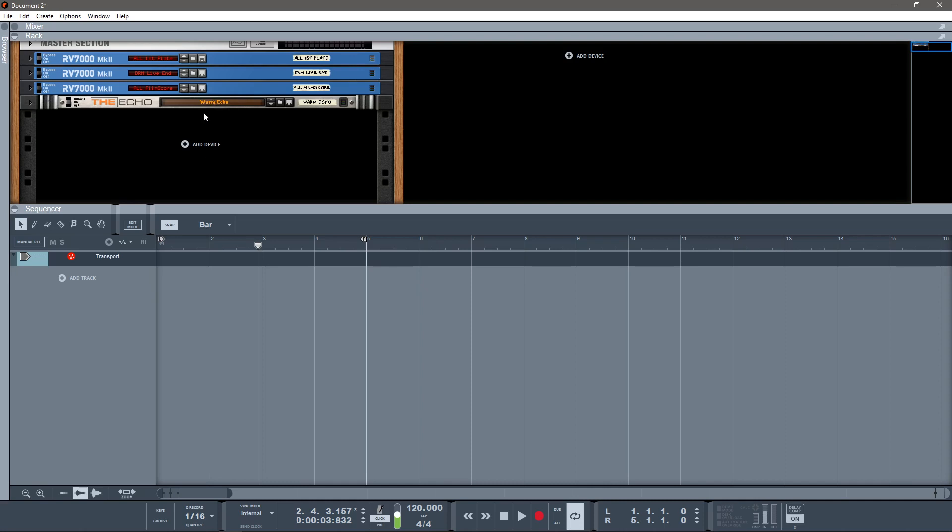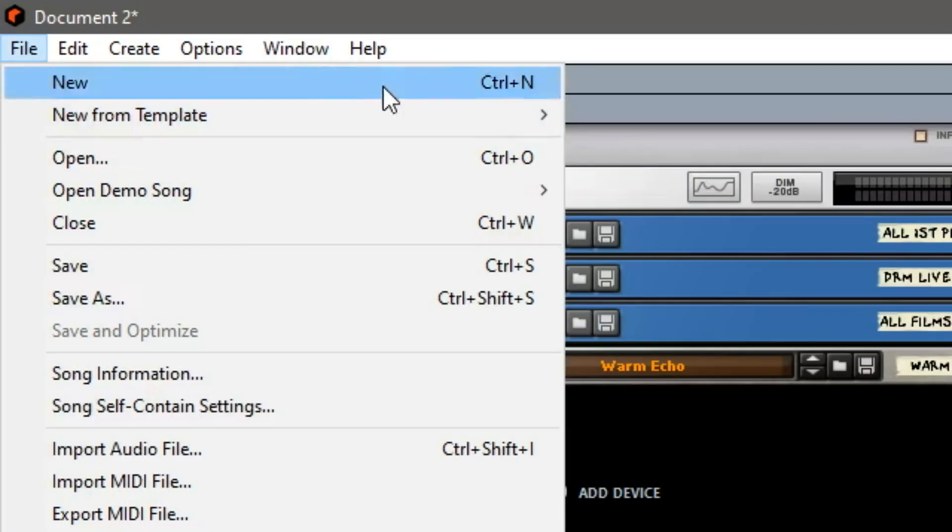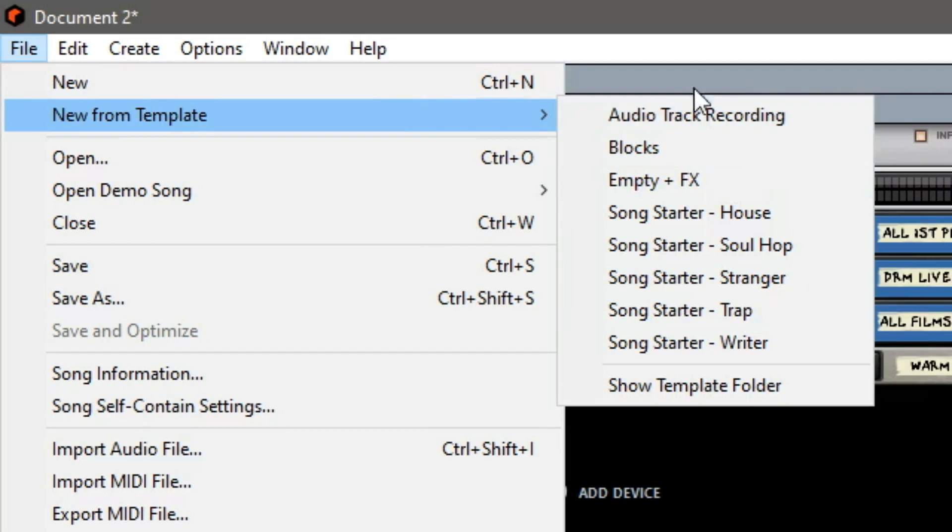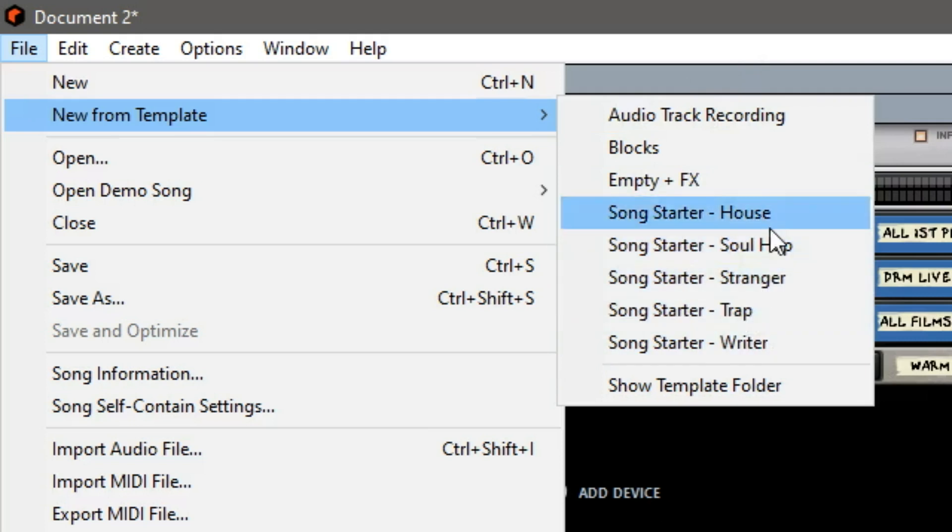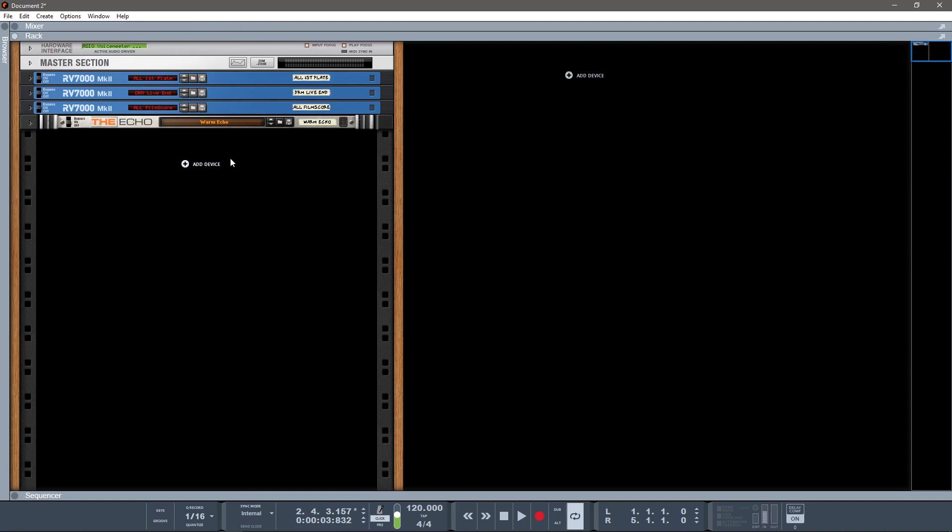If you are looking at your screen and you don't have an empty rack, click File, New from Template, Empty Plus Effects. That's what I have open here, and you can see you actually have some song starters here. If you're looking for one of those particular genres, then that's another great launching point, but for this tutorial we're gonna start from essentially an empty slate.